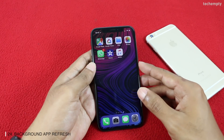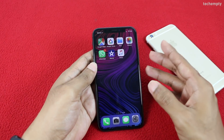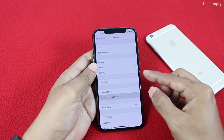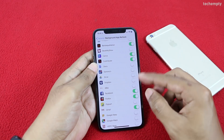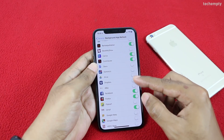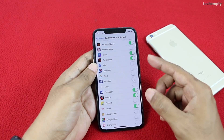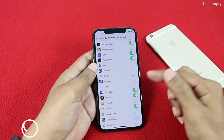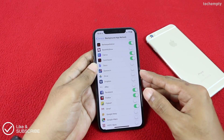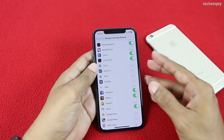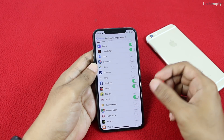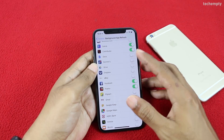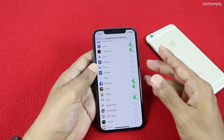Twenty-fourth is Background App Refresh. Open Settings, General, then Background App Refresh. Pick only the apps that need real-time updates — like email apps, Facebook for incoming notifications, or banking apps for transaction details. Many apps run in the background checking for updates, which drains battery. Turn off Background App Refresh for apps that don't need real-time updates. Using fewer background apps will definitely improve battery life.